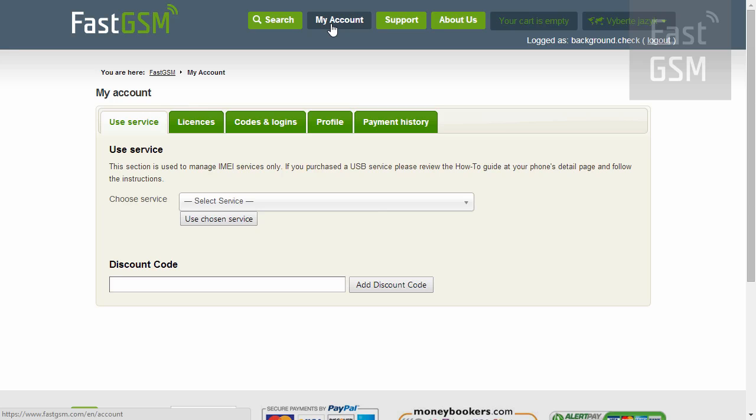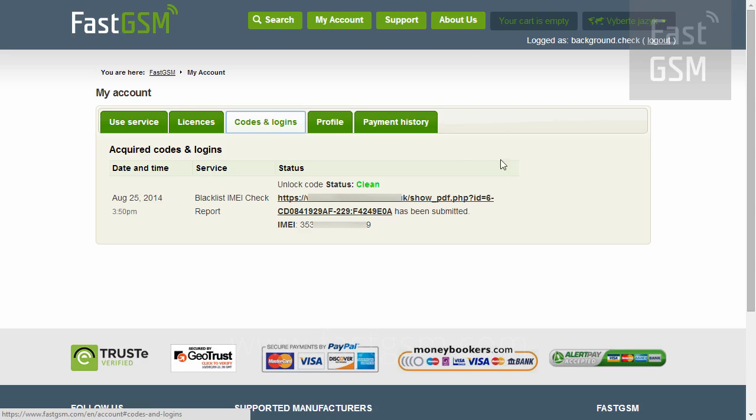Alternatively, you can get it from my account, Codes and Logins. Simply click report.